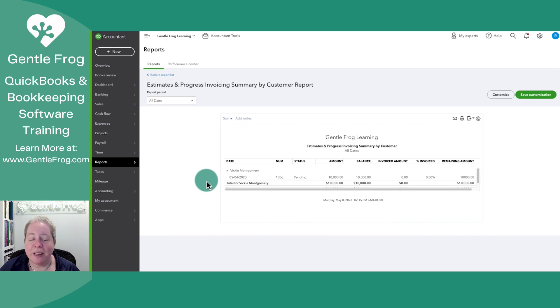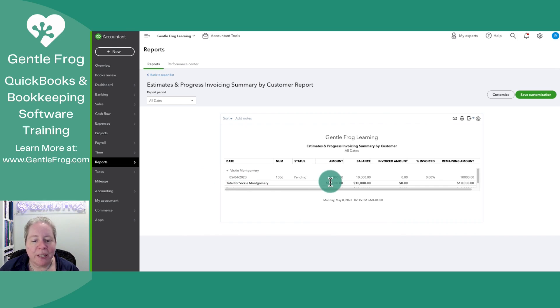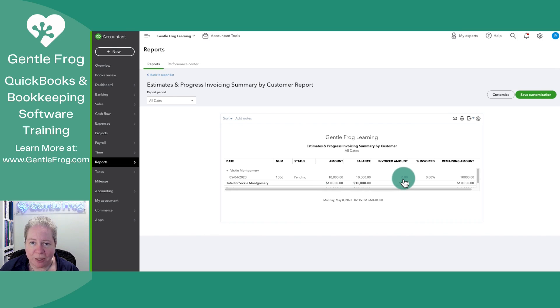Now I can see that I have one estimate. It's for Vicki Montgomery. The estimate is for $10,000 and I've currently invoiced $0 of that estimate. This will be perfect for our example.